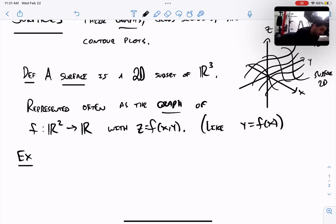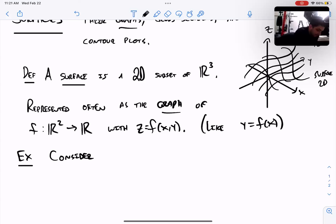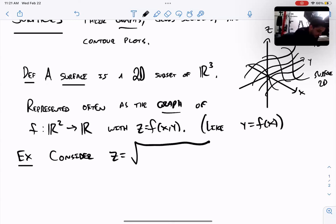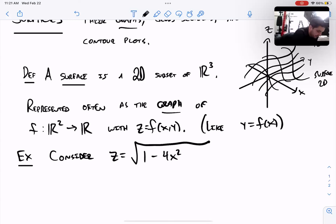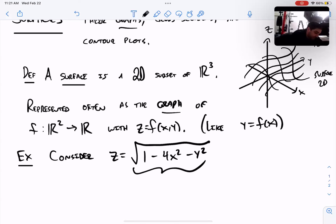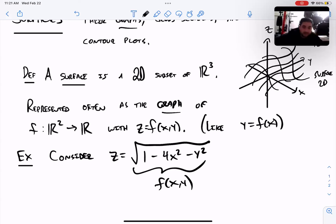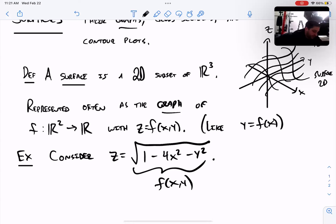Let's look at an example. Take the surface given by z = √(1 − 4x² − y²). This formula — √(1 − 4x² − y²) — is what f(x, y) means: just some formula in terms of x and y. That's what we're representing there as f.